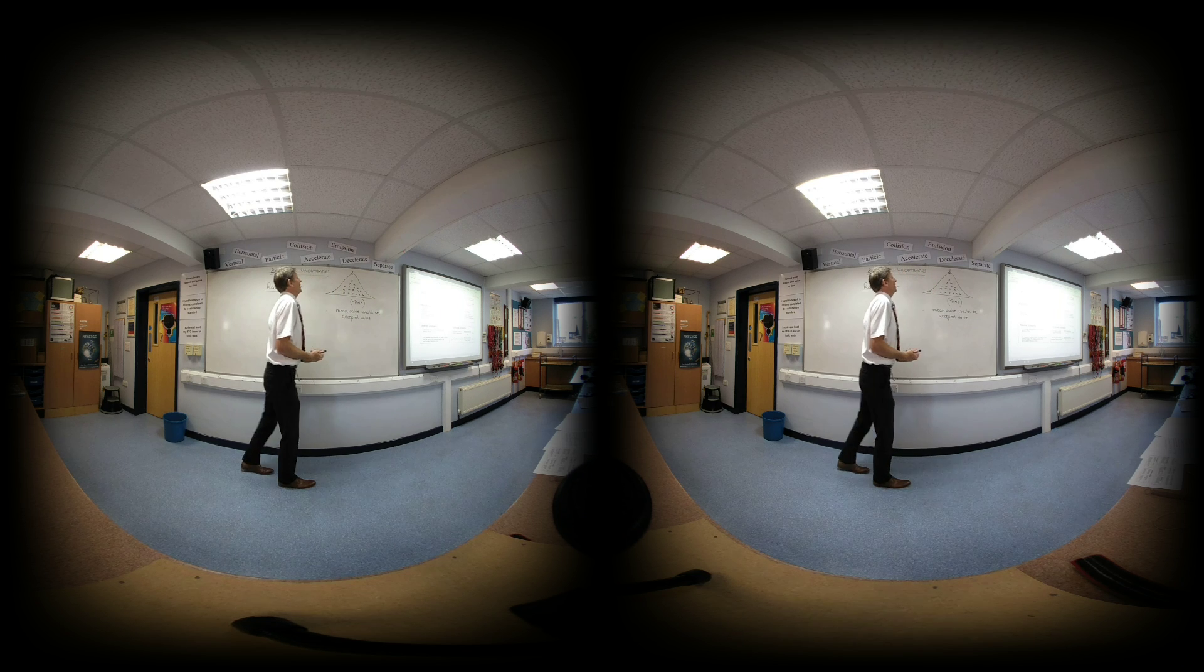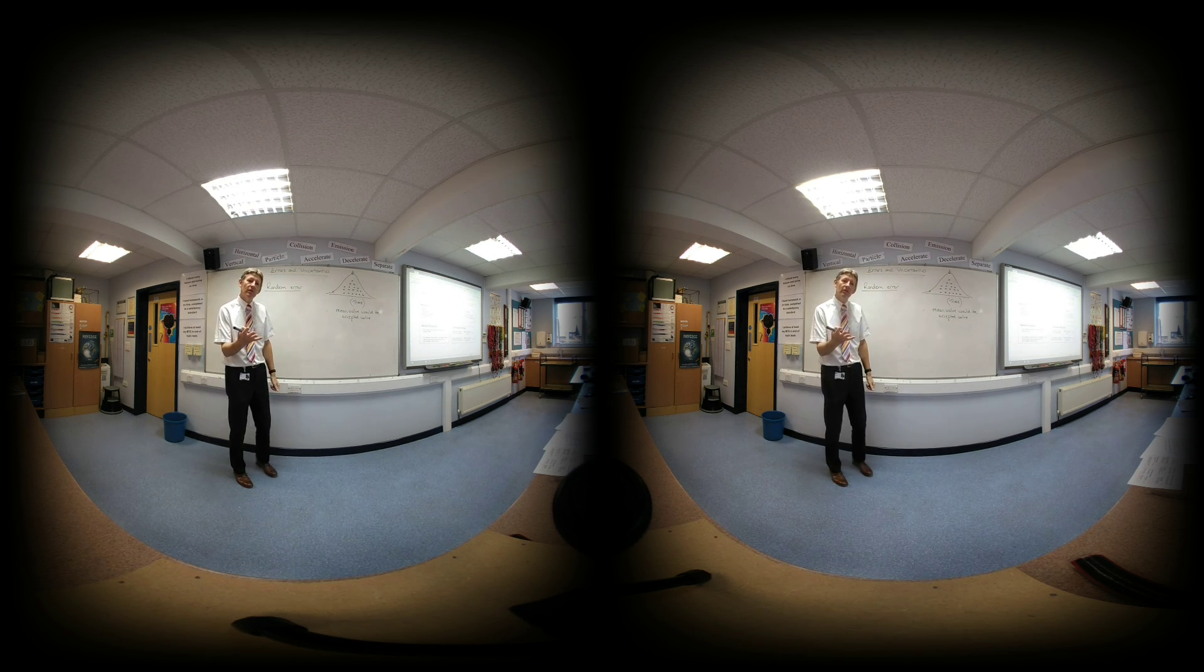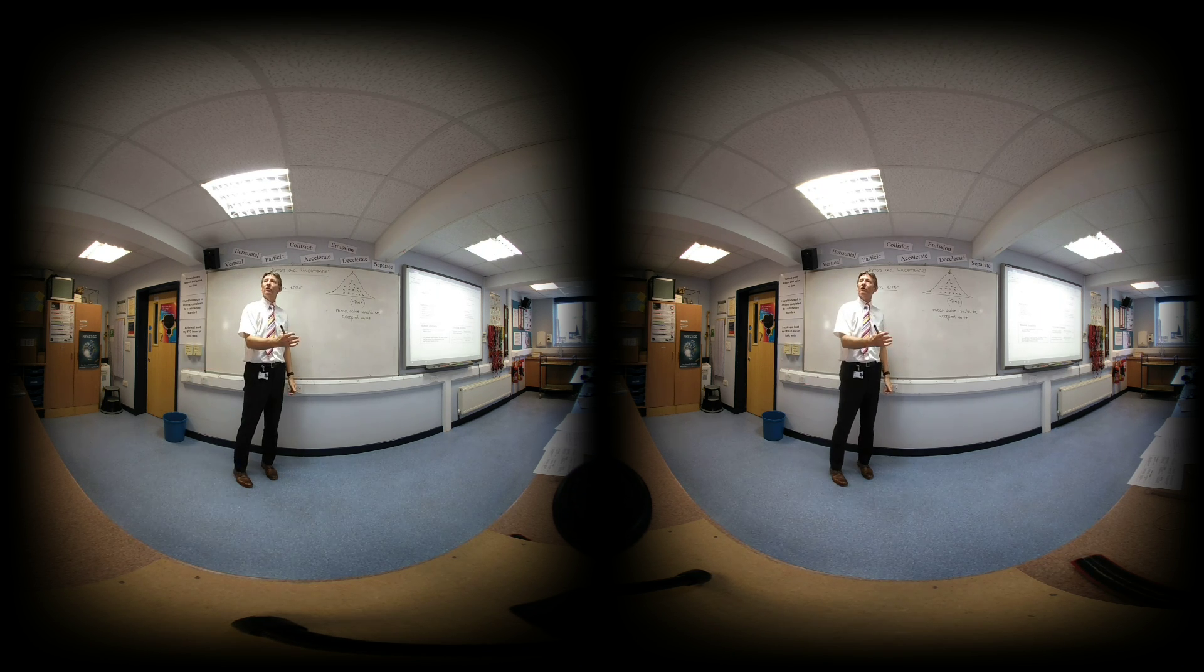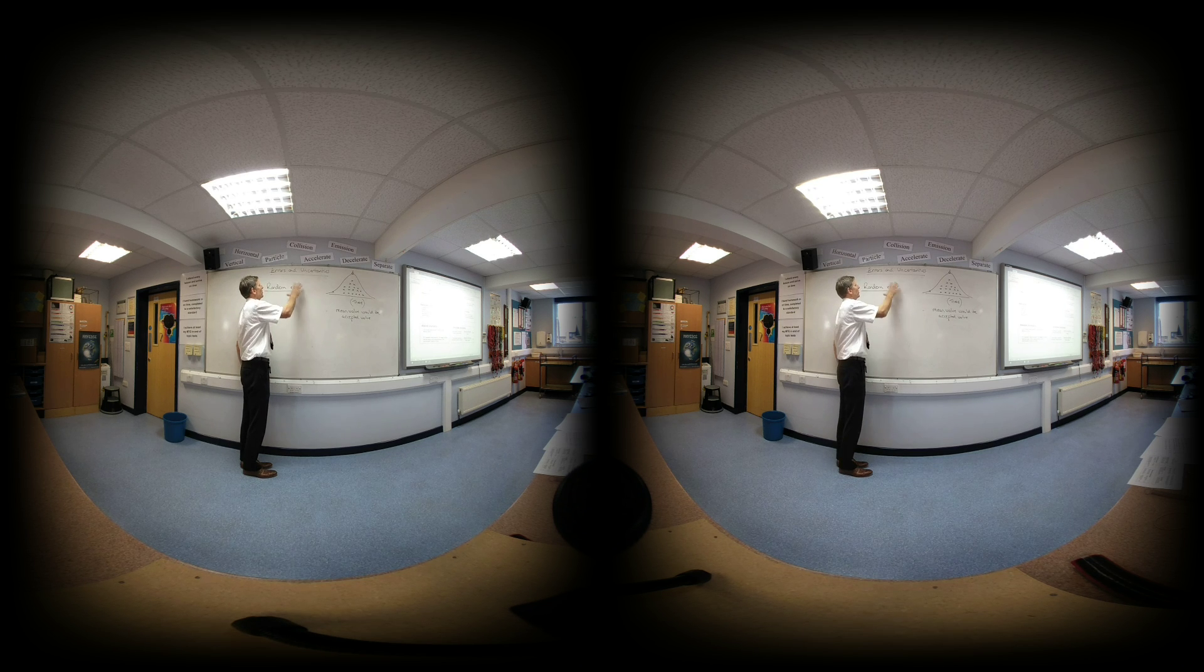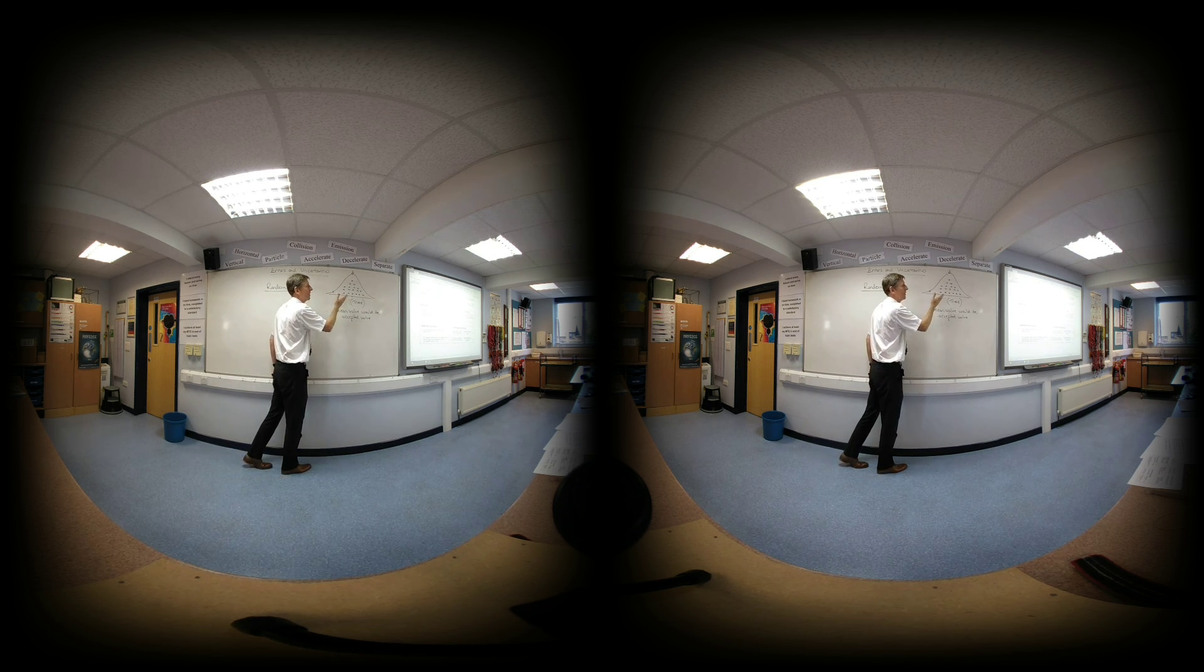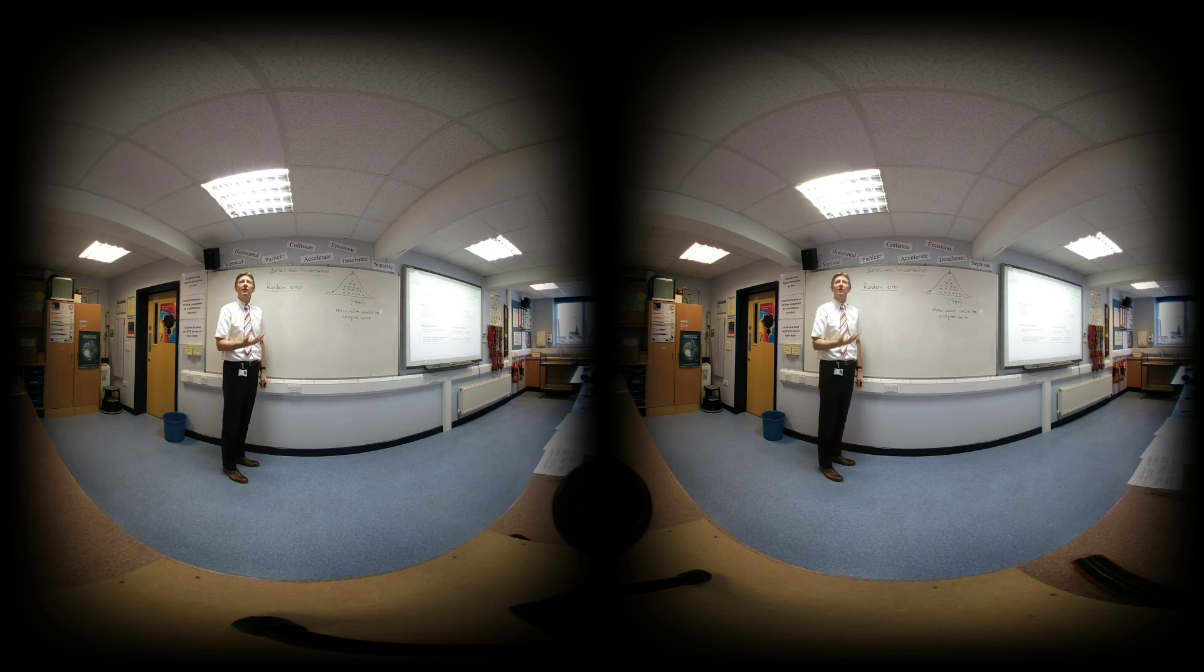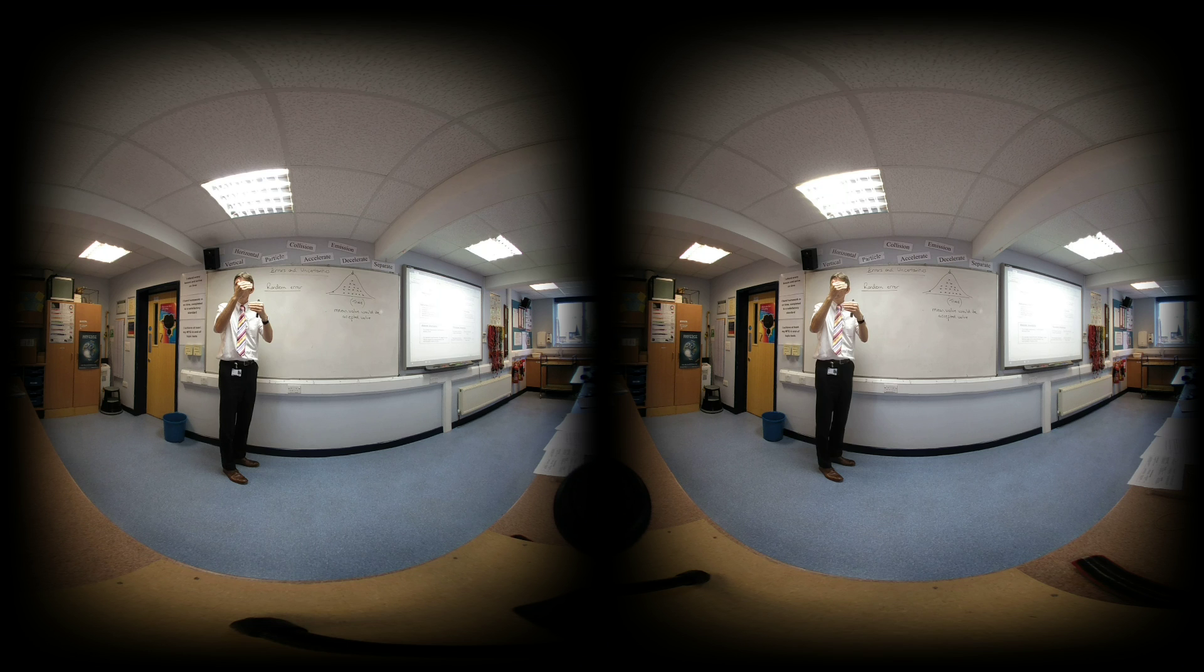How do you deal with random errors? So if you're measuring something and it's got a random error, how do you reduce the effect of that? Just take more repeats. So to reduce the size of a random error, you just take more measurements. For a systematic error, taking more measurements wouldn't make any difference. You know, if I've got a micrometer and there's a zero error...